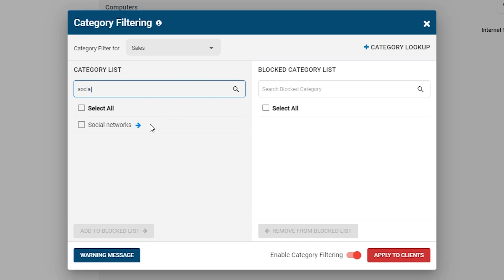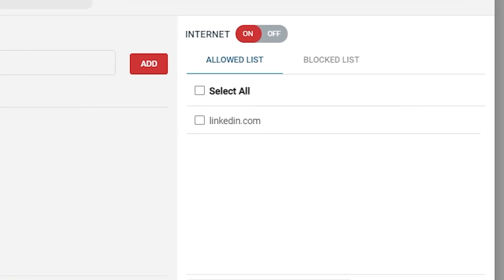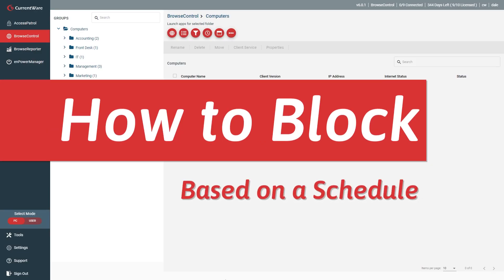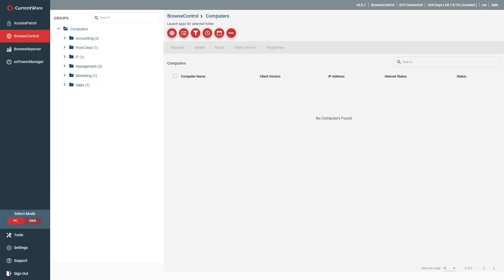For example, you could use the Category Filtering feature to block social media while still allowing access to LinkedIn. Now that you've seen the three key ways you can block a website with Browse Control, I'd like to show you how to restrict internet access at certain times. With Browse Control's Internet Scheduler, you can schedule custom block or allow lists throughout the day. This feature will bring some flexibility to your internet restriction policies. In this example, we will allow our employees to browse the internet during lunchtime.